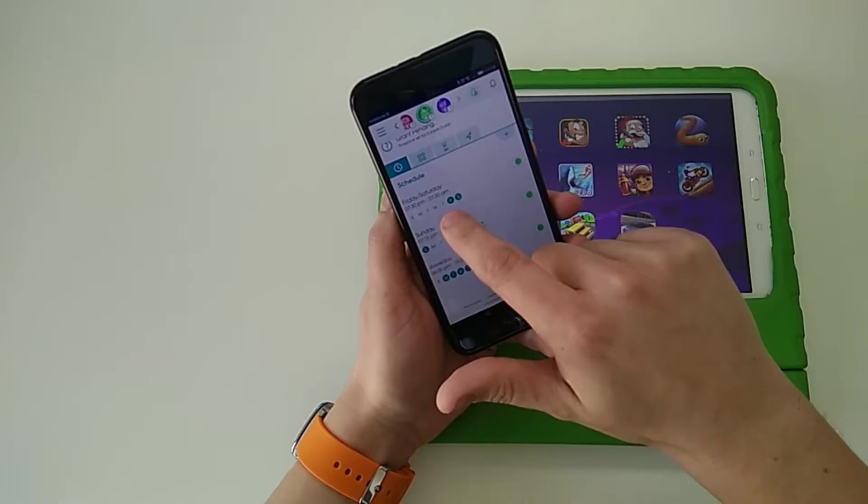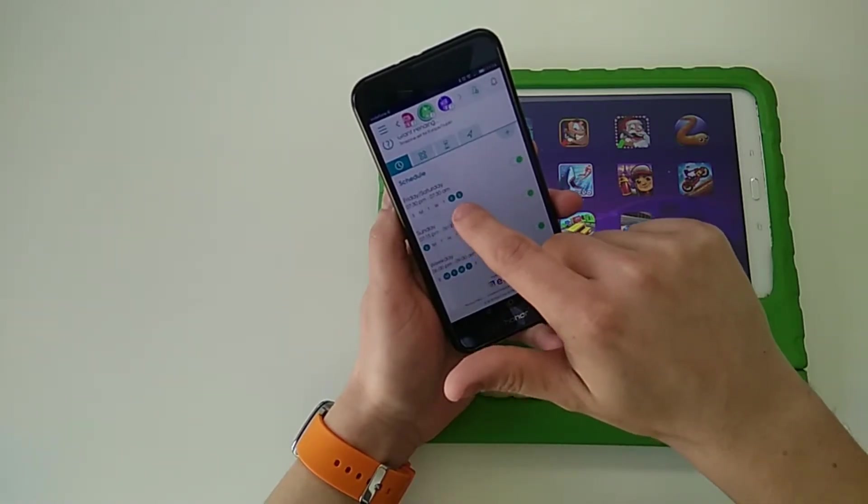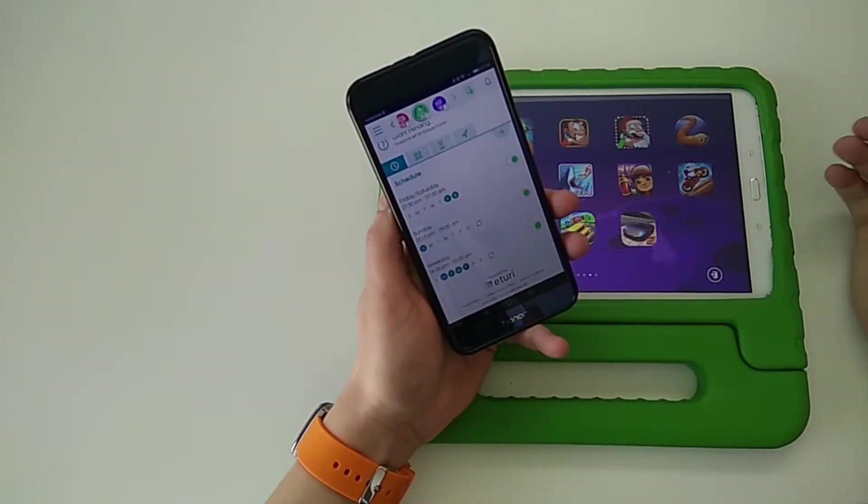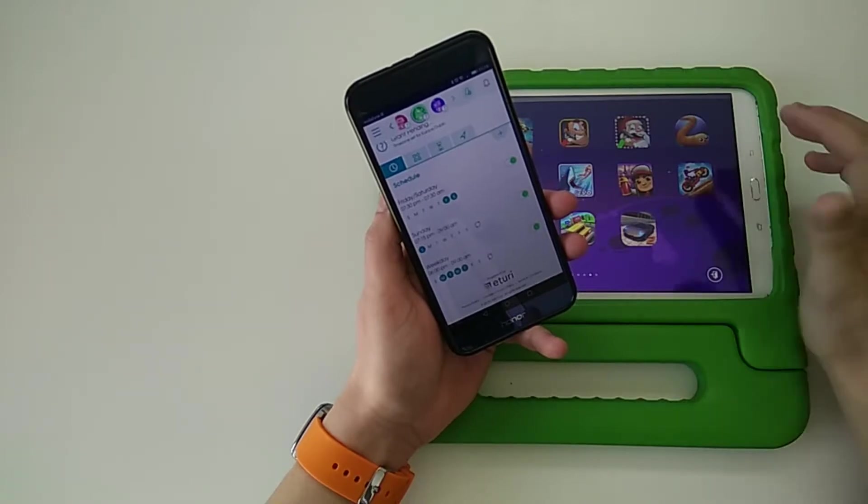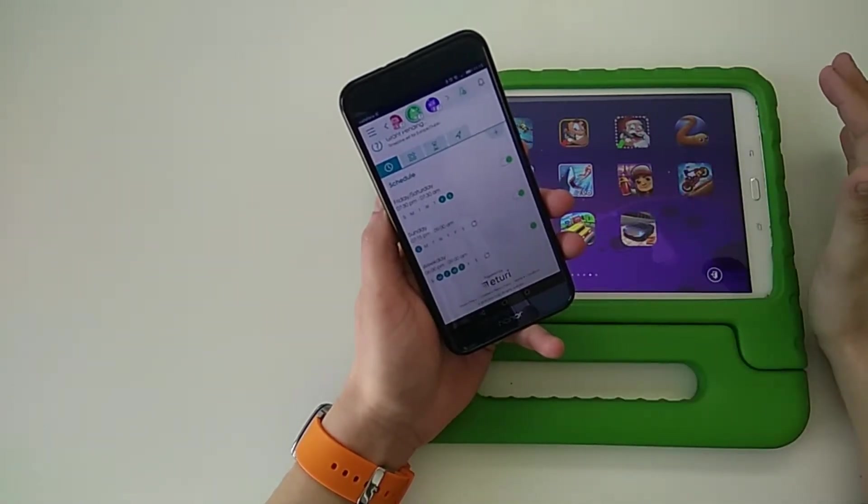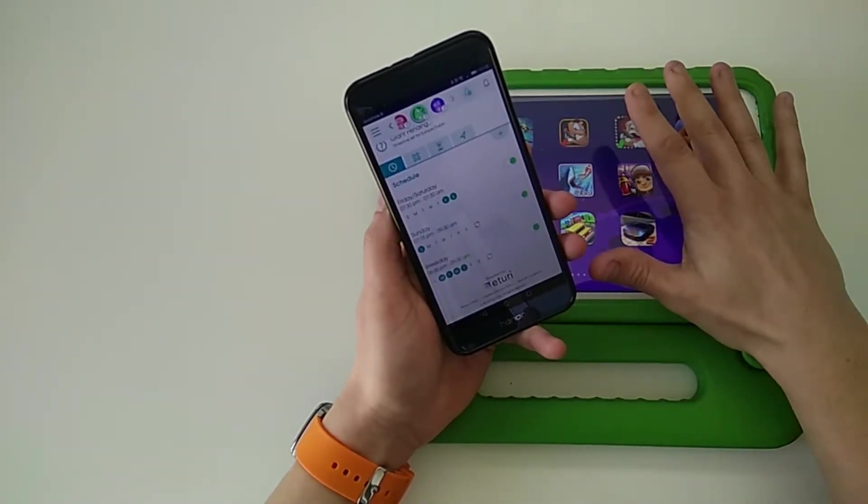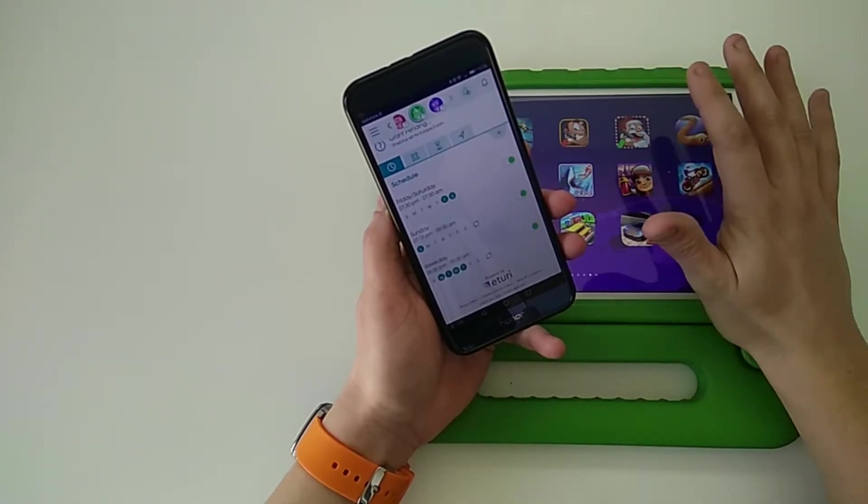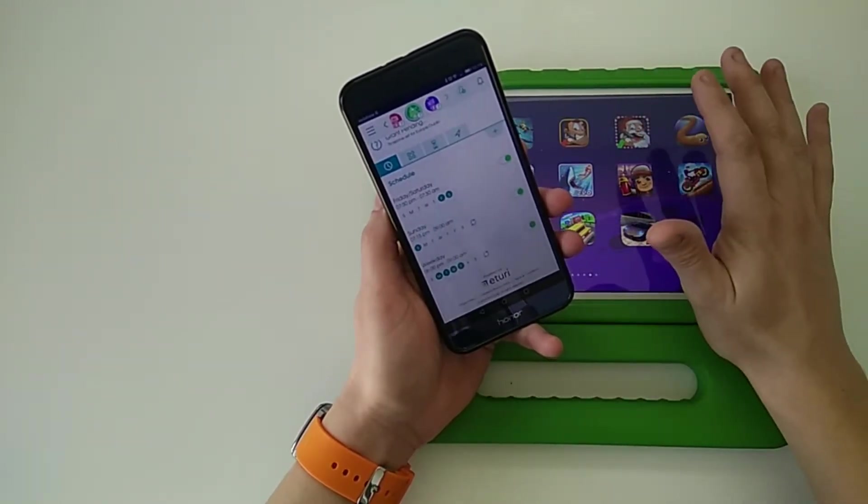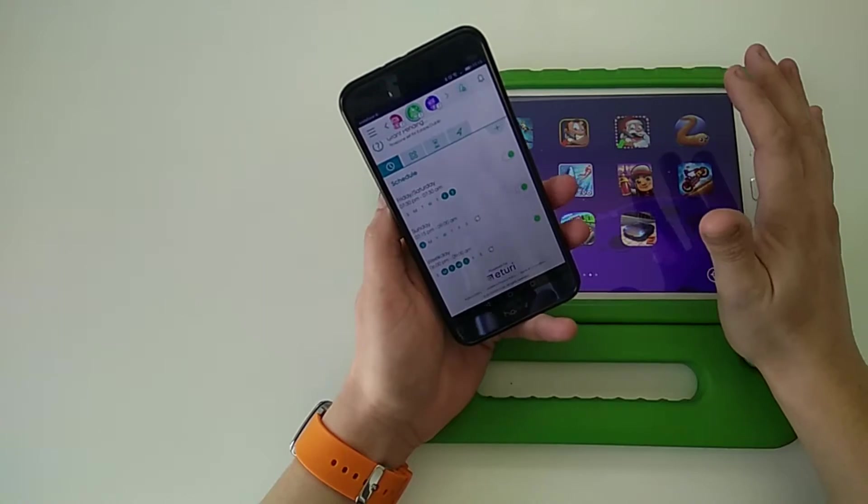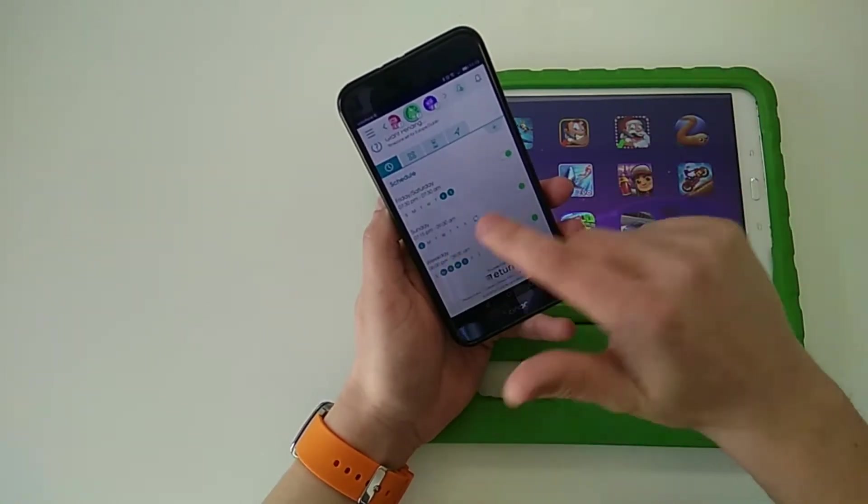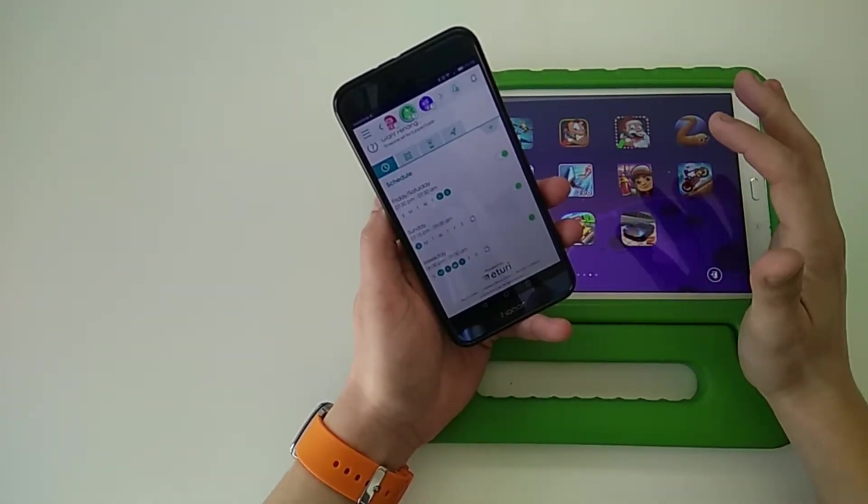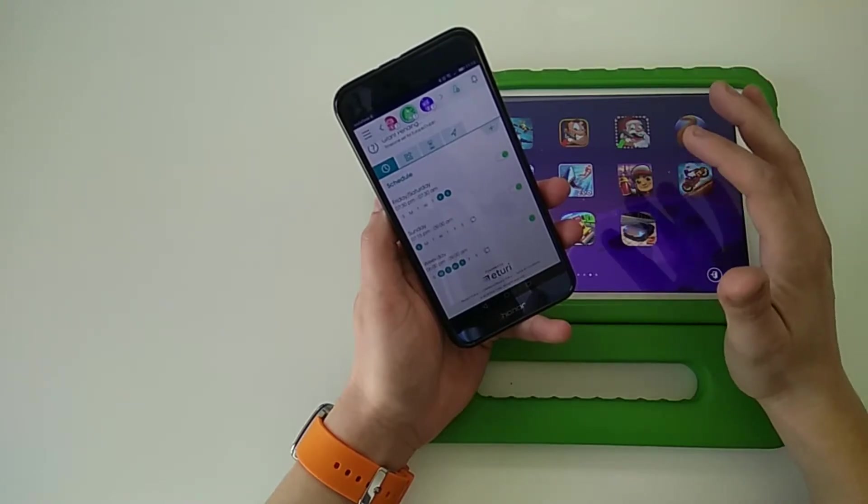The way this works is I have a Friday, Saturday schedule, so on those days between 7:30 PM and 7:30 AM they have zero access to anything on their tablet—not just the internet, but anything they try and open on their tablet will be blocked out. Sunday, their access ends at 7:15 PM and it doesn't come back on until the following Monday at 9 AM.